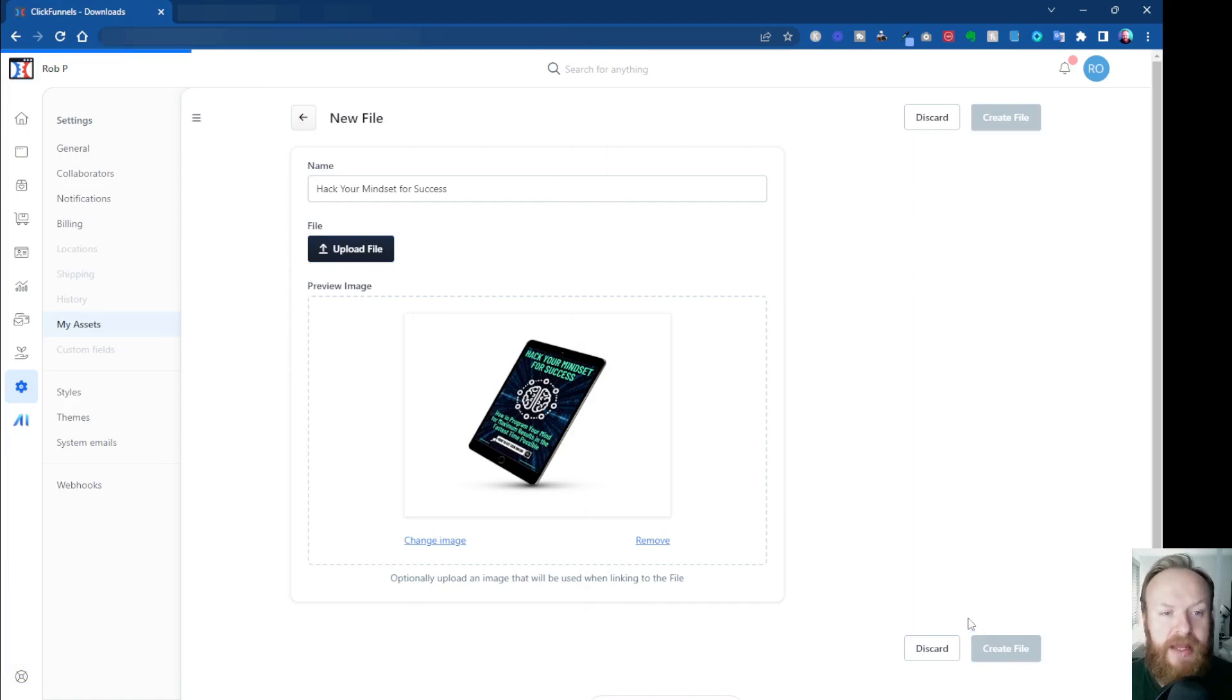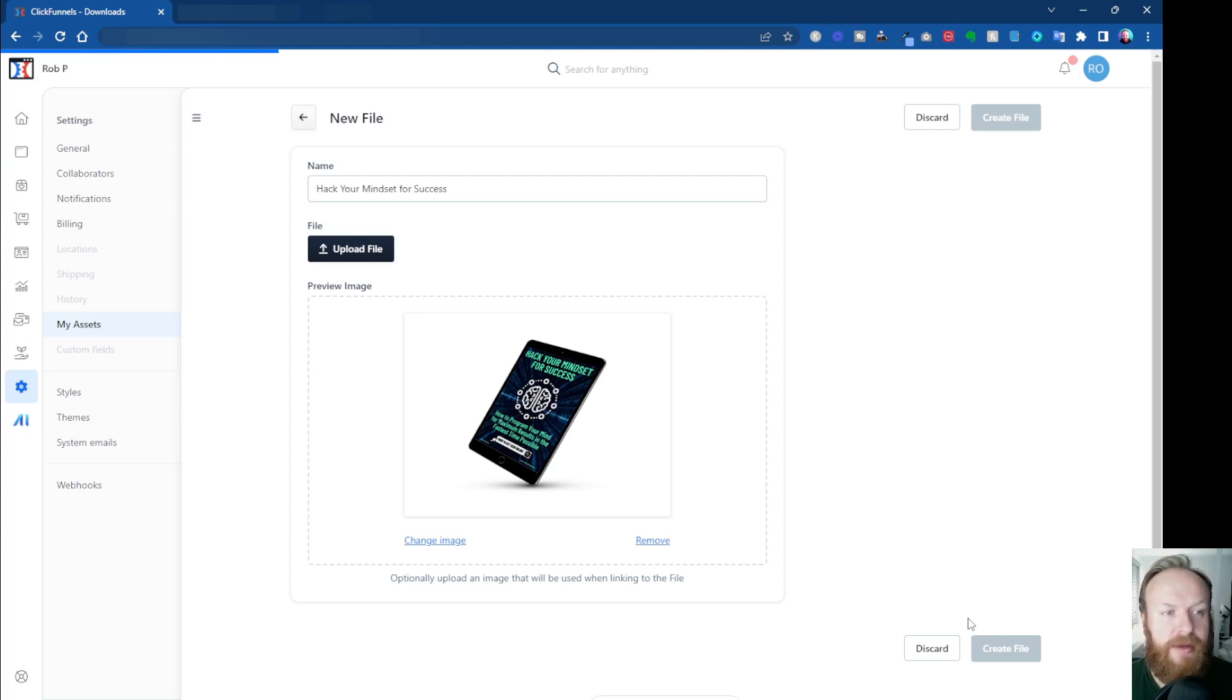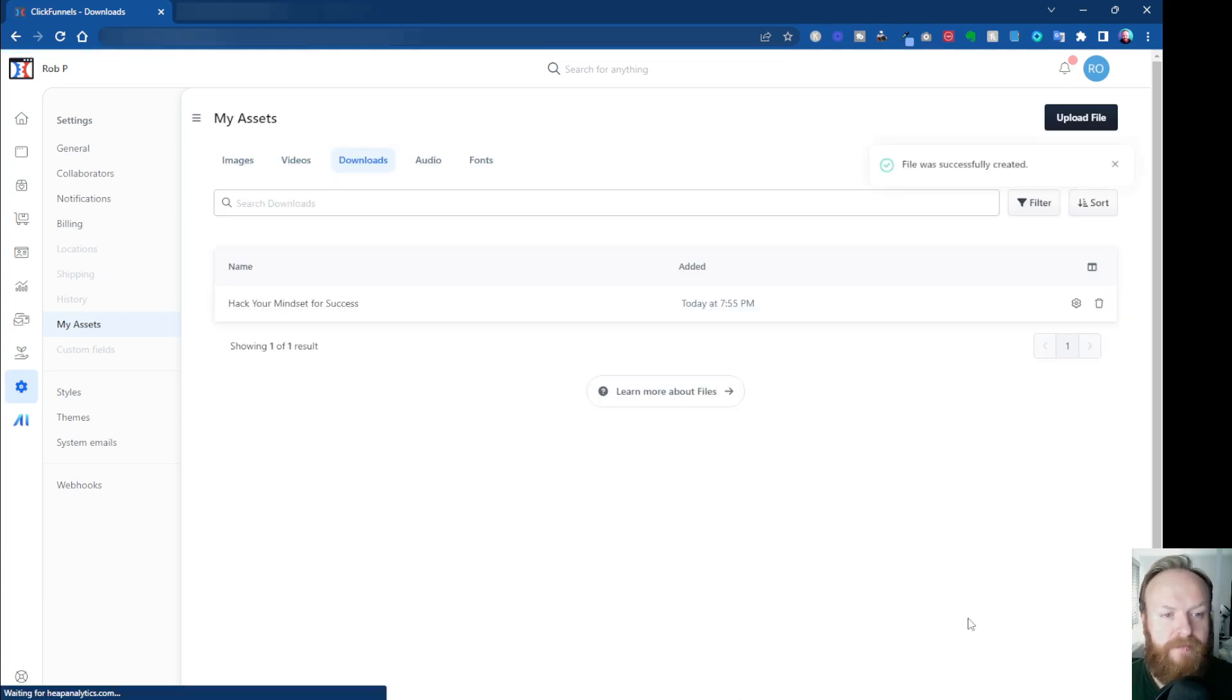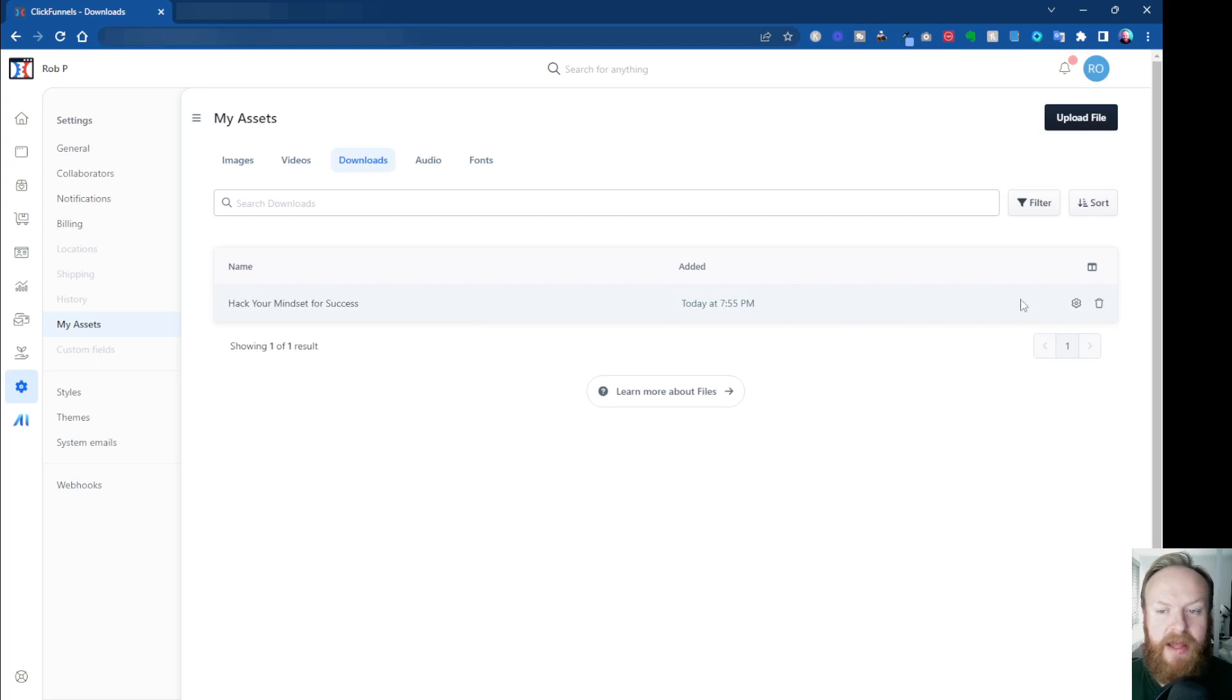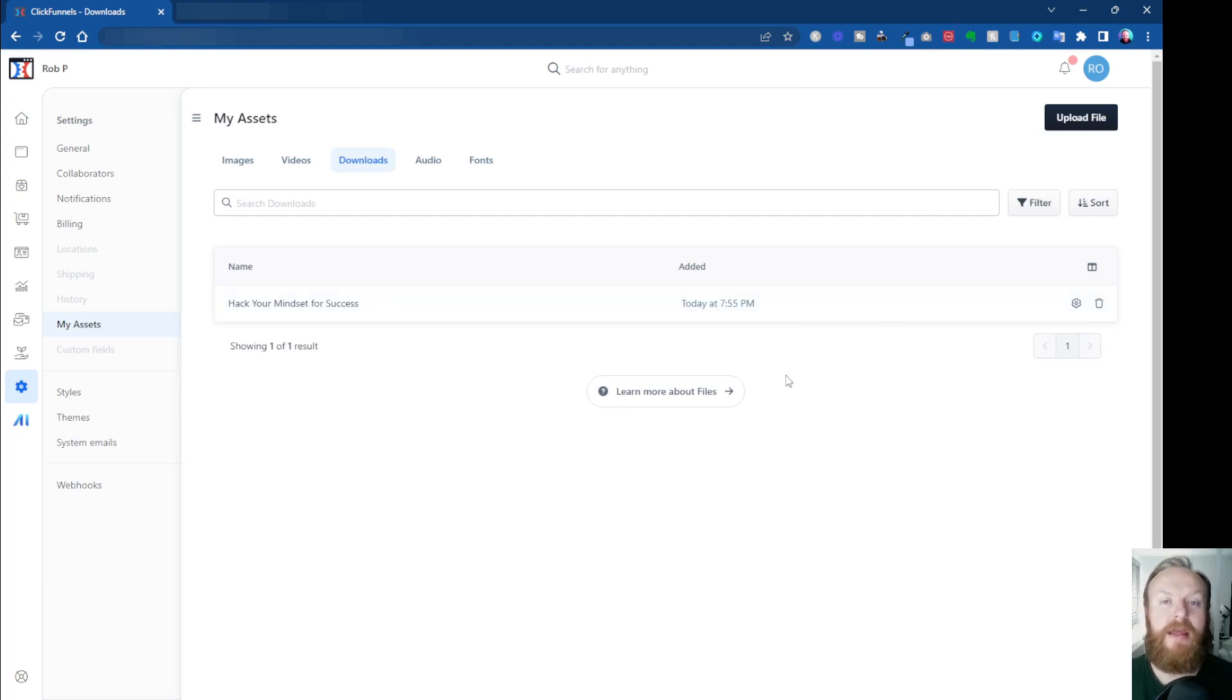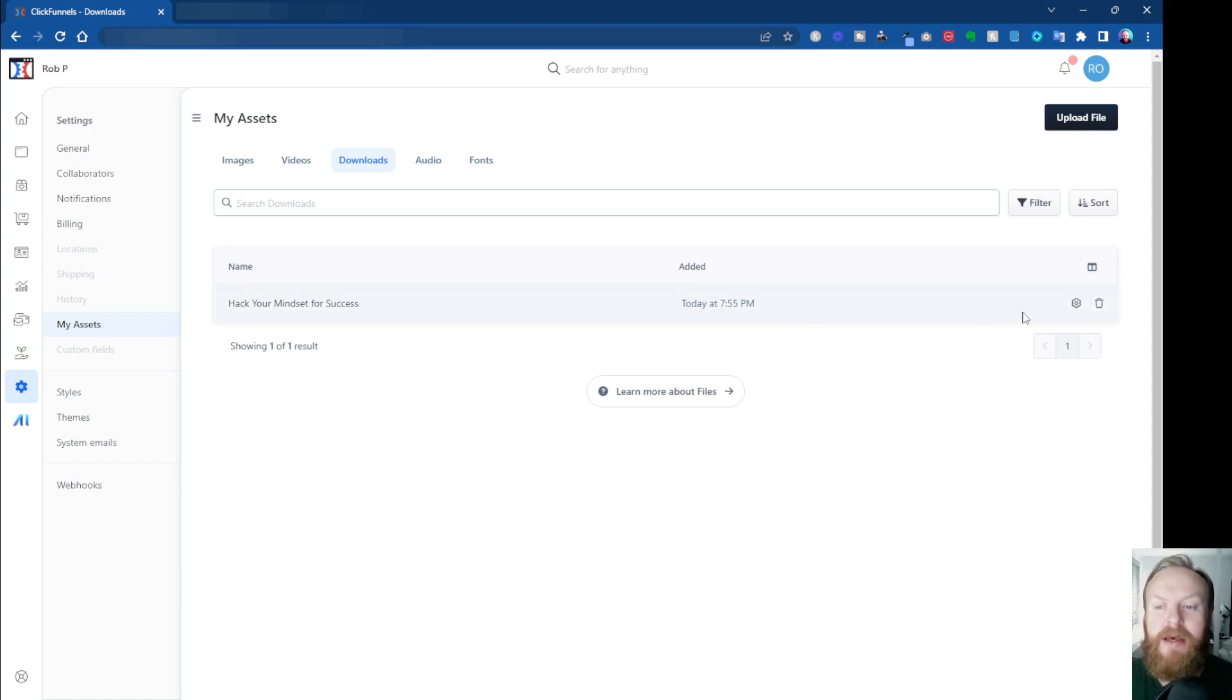Now I've done all that, I can click Create File. Now that creates the file inside of my ClickFunnels 2.0 account and that's just doing that now. Once that's done, this bar across the top will finish, and there we go. It's taking us through and it says file was successfully created, and that's the file here now.